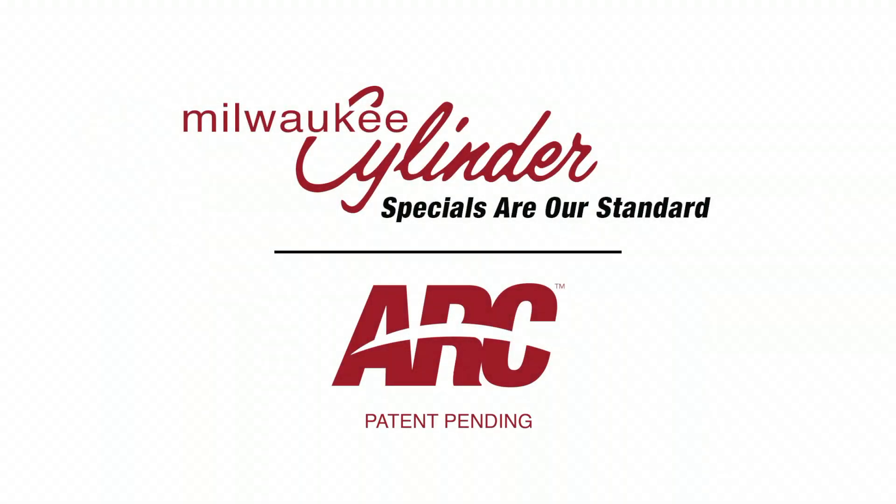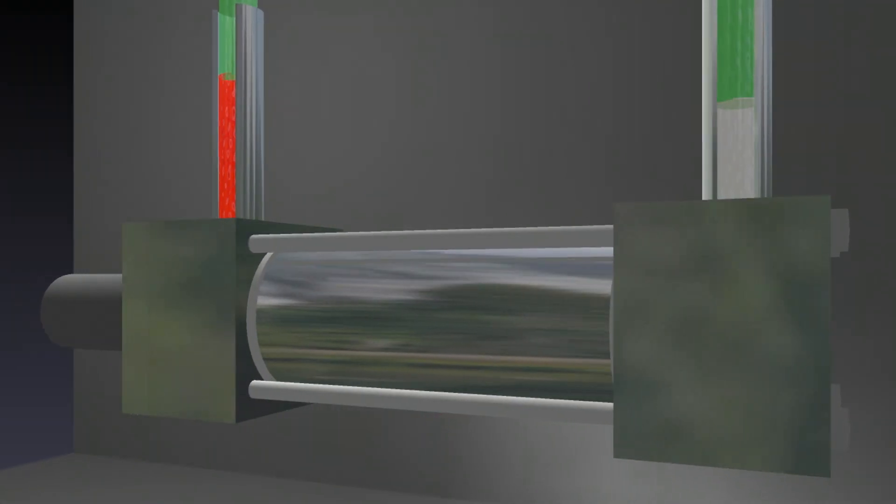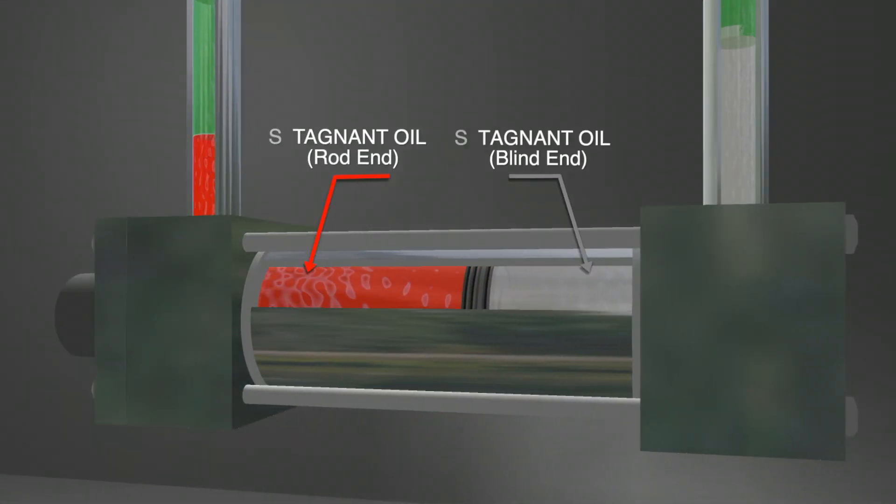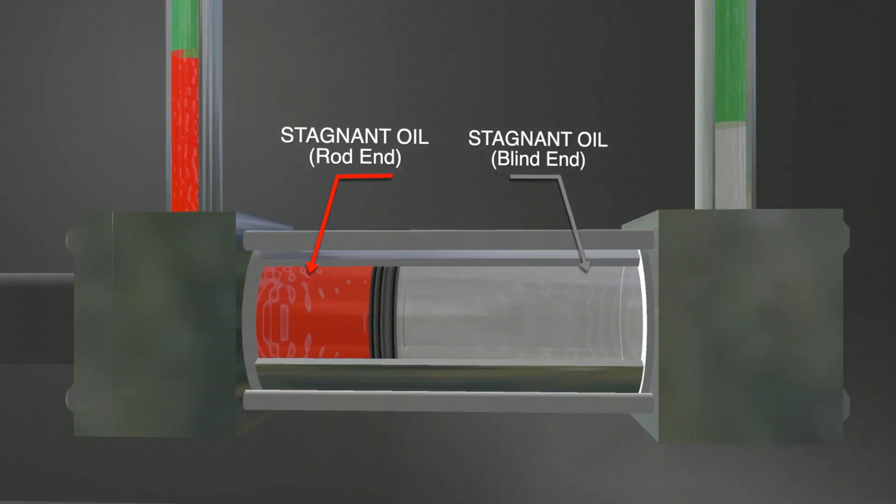Introducing Arc Technology by Milwaukee Cylinder. New proprietary technology that increases the life of your cylinder.